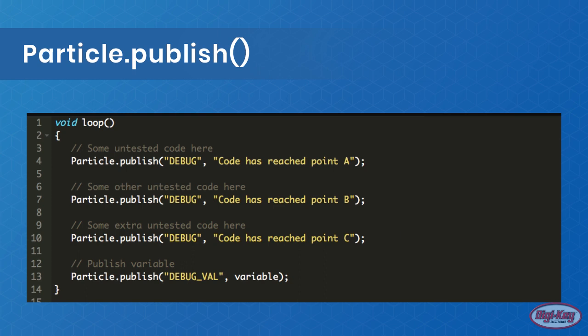However, this code example has one issue: only one message may be published per second. This means that this use of code tracking should be used with great caution and with delays between published functions so that limits are not reached.